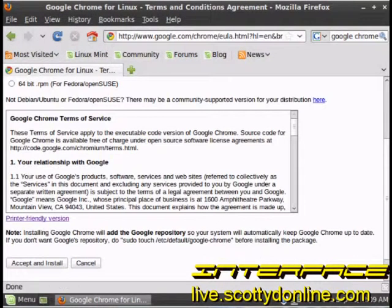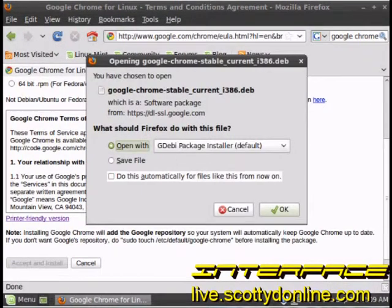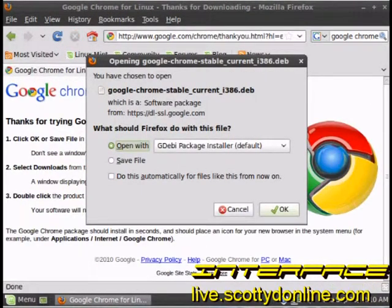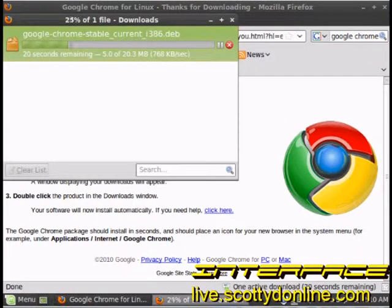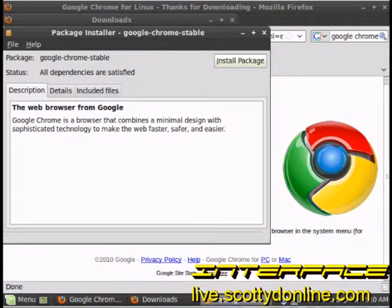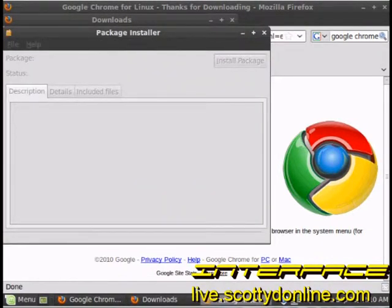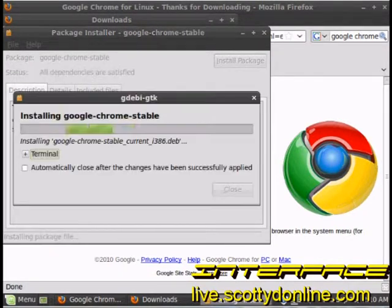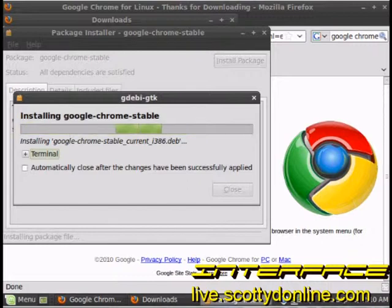It offers to open it with the DEB package installer, and we want that to happen. Just click install package and Google Chrome will become a part of our Linux system. You can also check out the Software Center for more software — 30,000 titles available for Linux Mint and most other distributions of Linux, and they're all absolutely free.